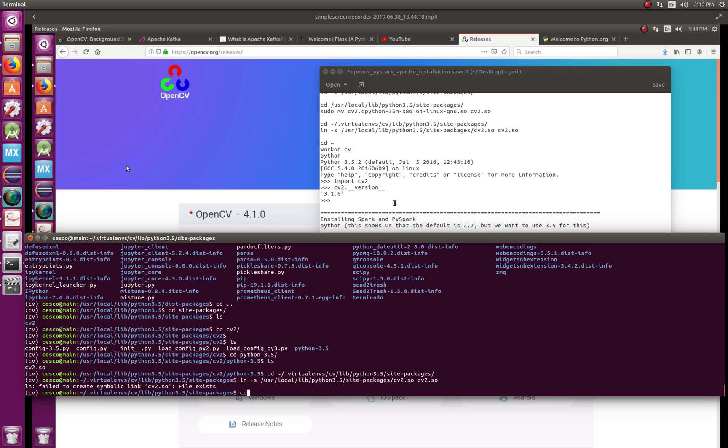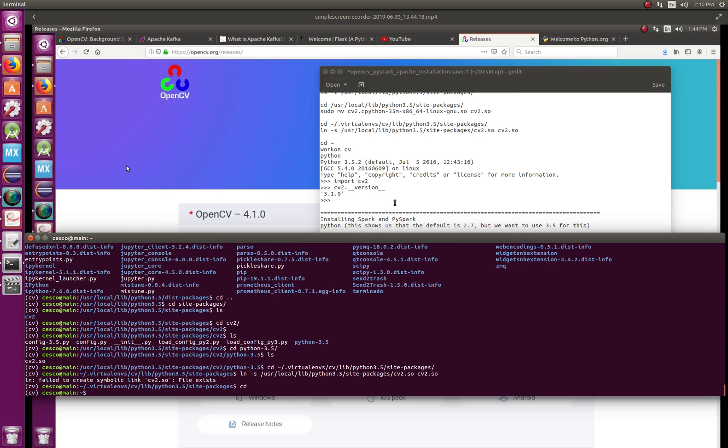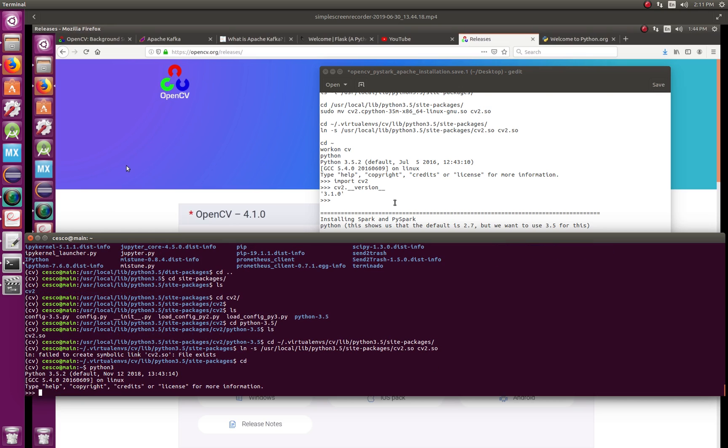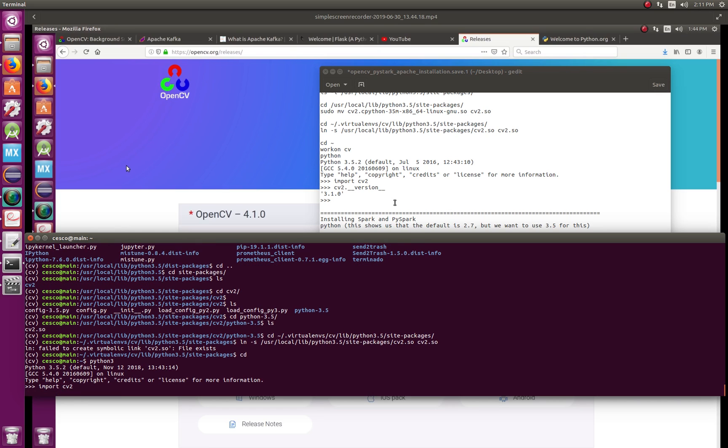So now you're ready to test. So go back to your home directory and do python for Python 2, python3 and open a terminal. And go import cv2, and that's what you want to see.